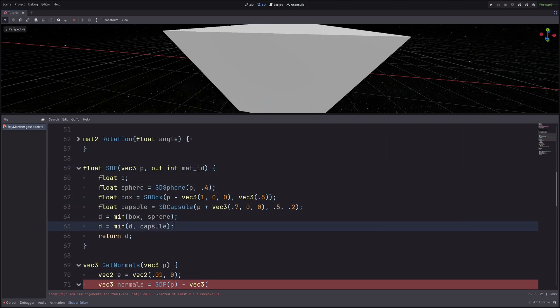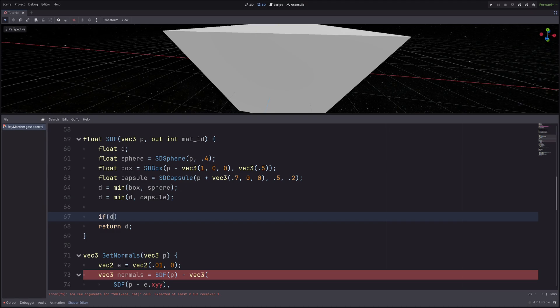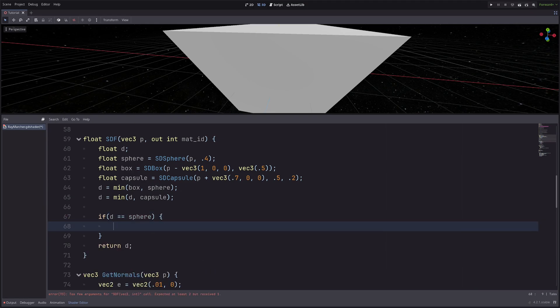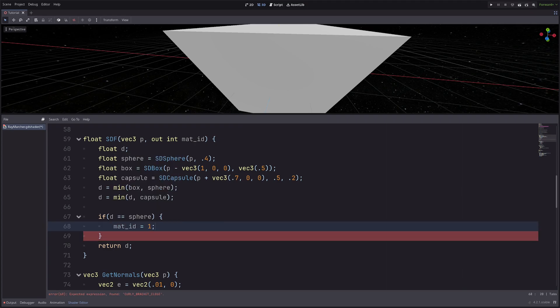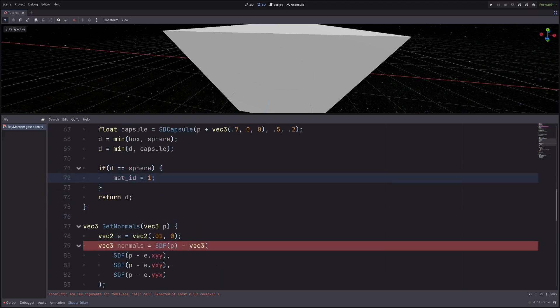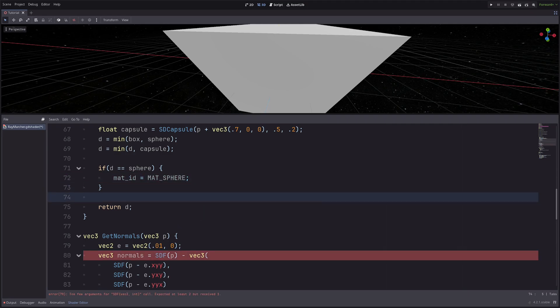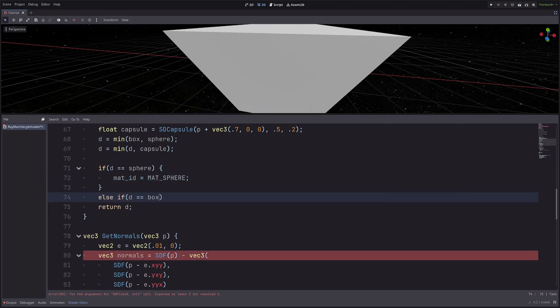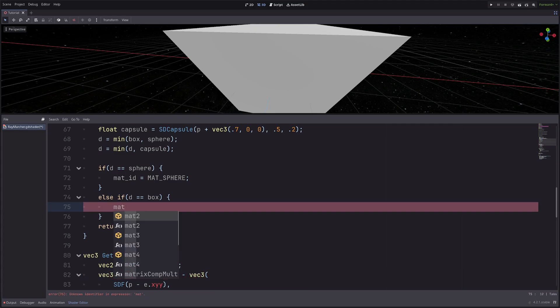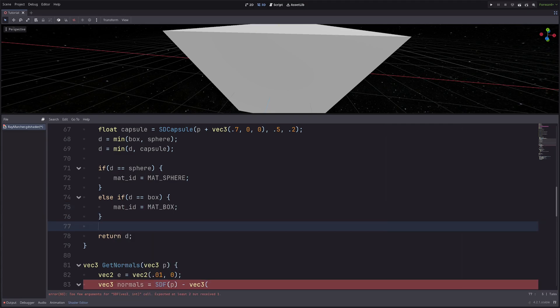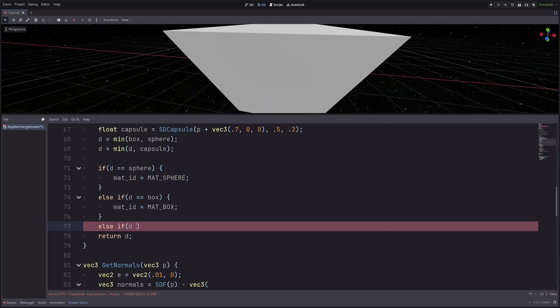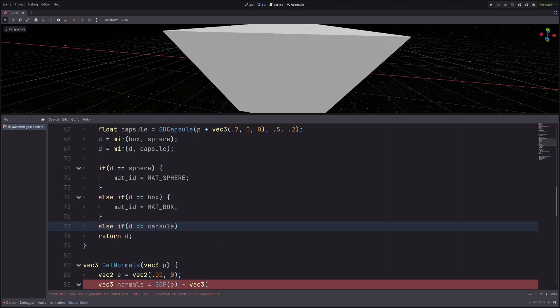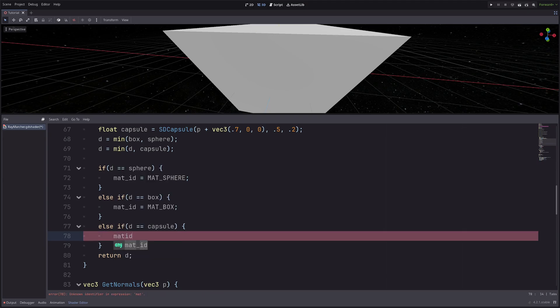Then here before I return the distance, I will check if my distance is equal to sphere distance, then I will go matID equals 1. And this is not very readable, so let's declare some constants. Then instead of 1 I will go mat sphere. Then else if my distance is equal to box distance, I will go matID equals matBox. Then once more else if distance is equal to capsule distance, then I will go matID equals matCapsule.